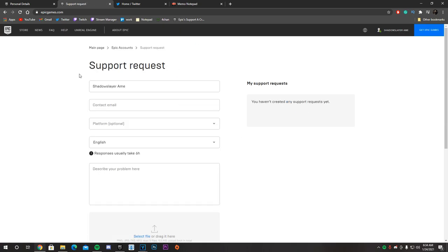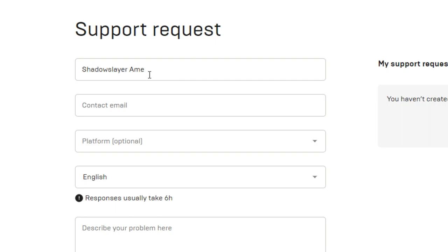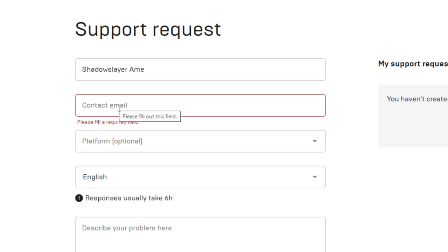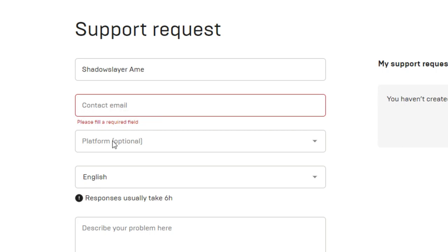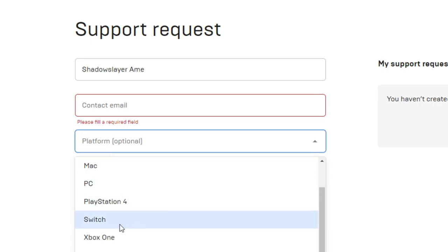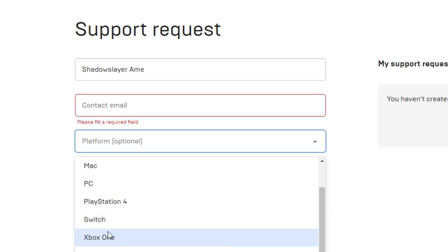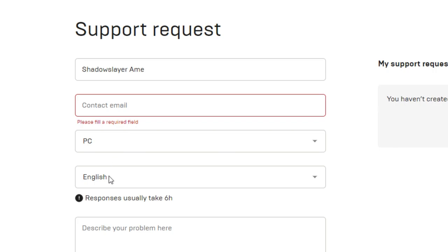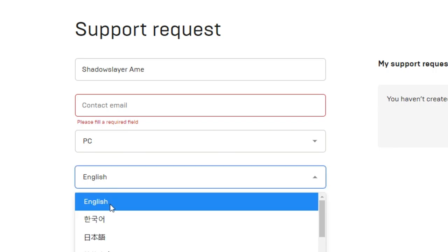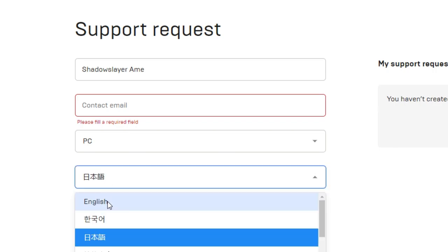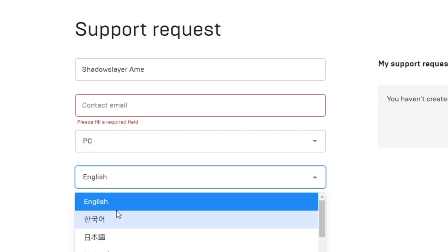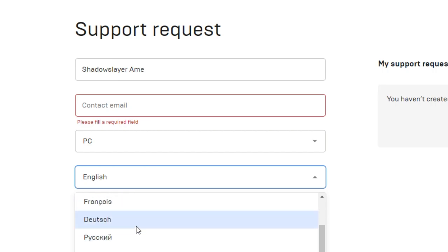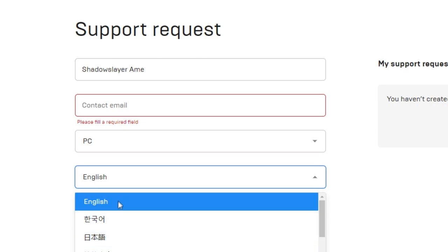It's going to bring us to the support request page. By default, the first tab will be filled with your current in-game name. After that is the contact email tab — this is where you type in an email you have access to so they can message you there. Platform is simply where you play the game, so select accordingly — Switch, Xbox One, PC, etc. Here you can also see the response rate; English should be the fastest, though other languages are available so you can explain the issue in full depth.